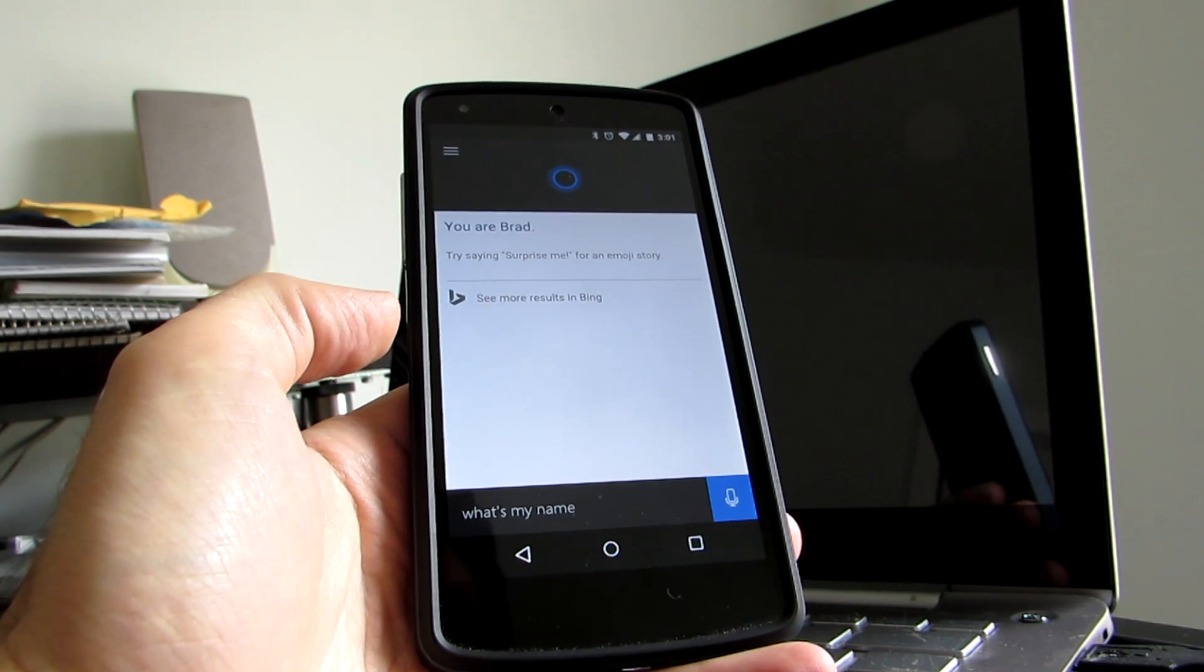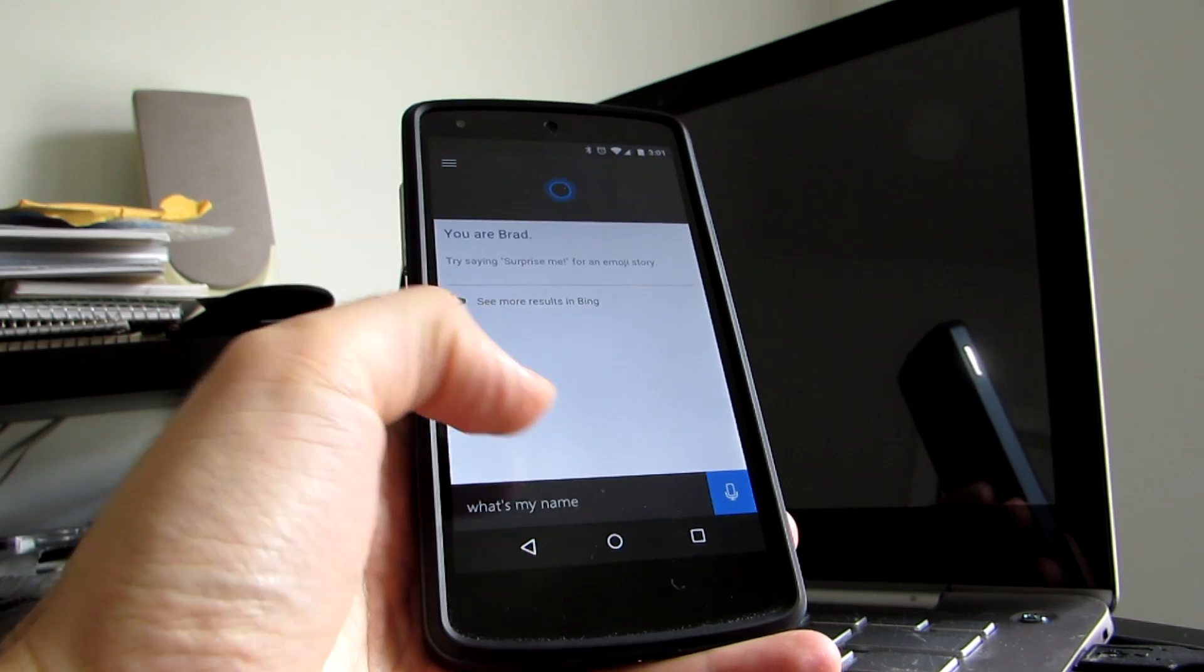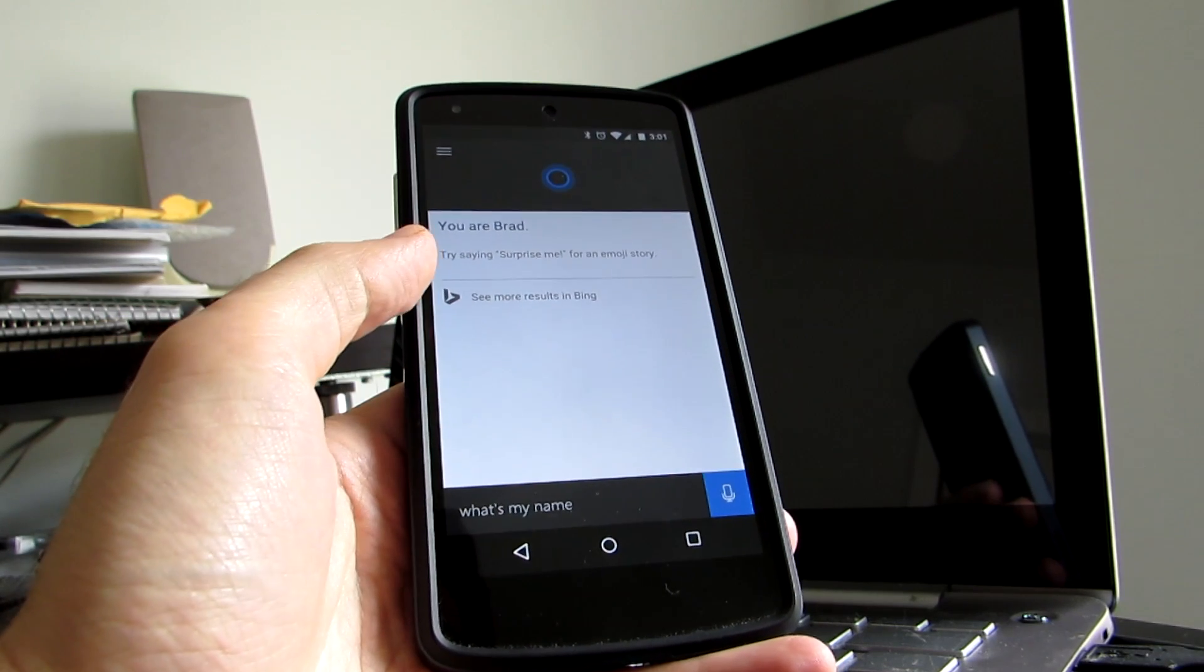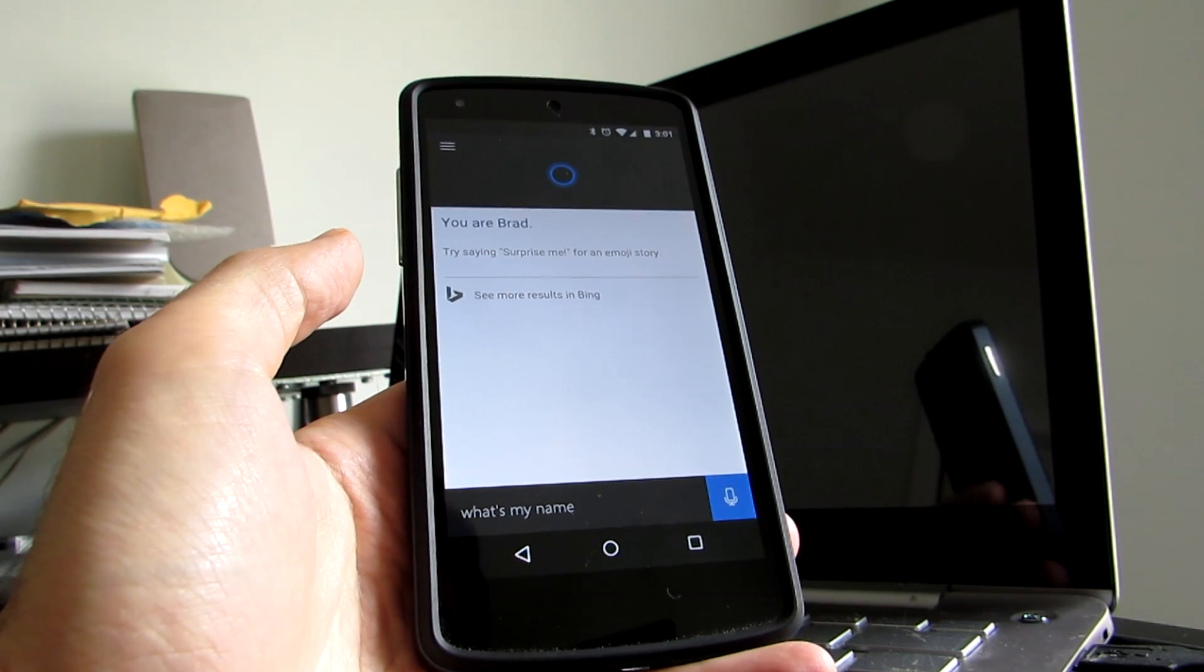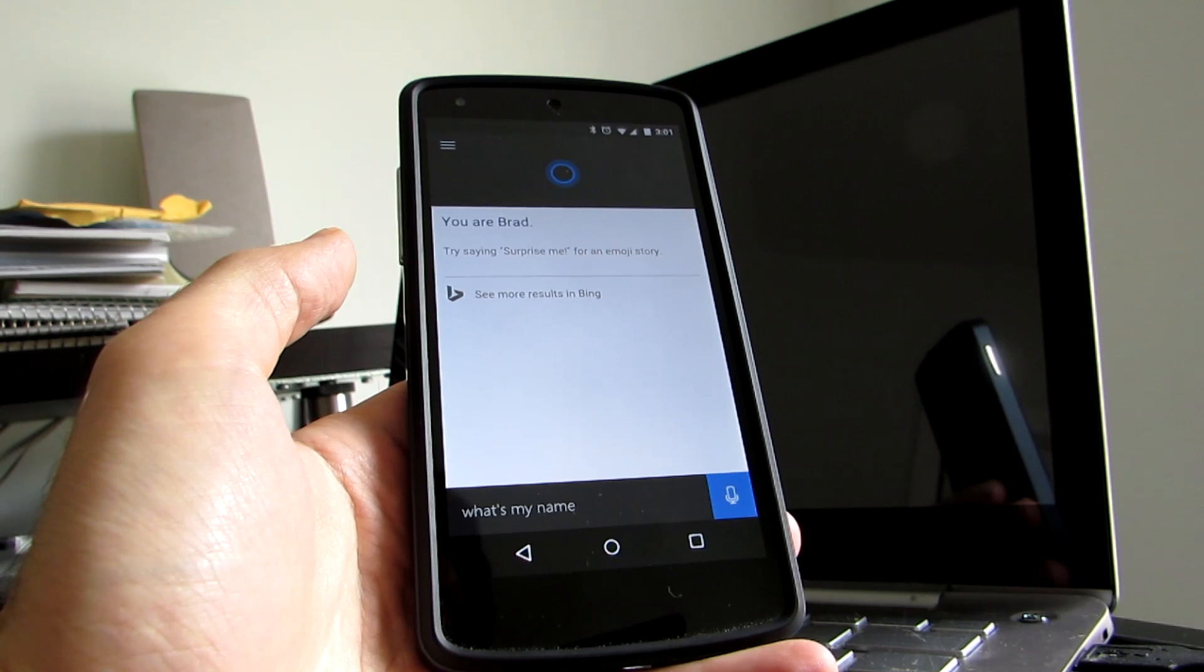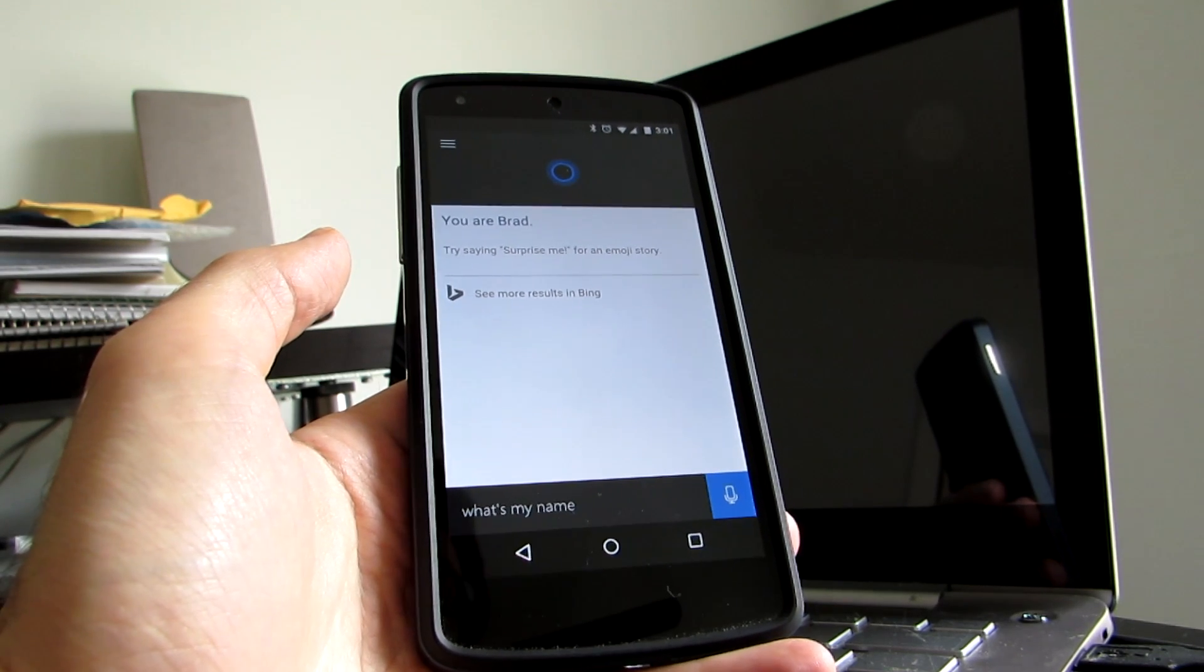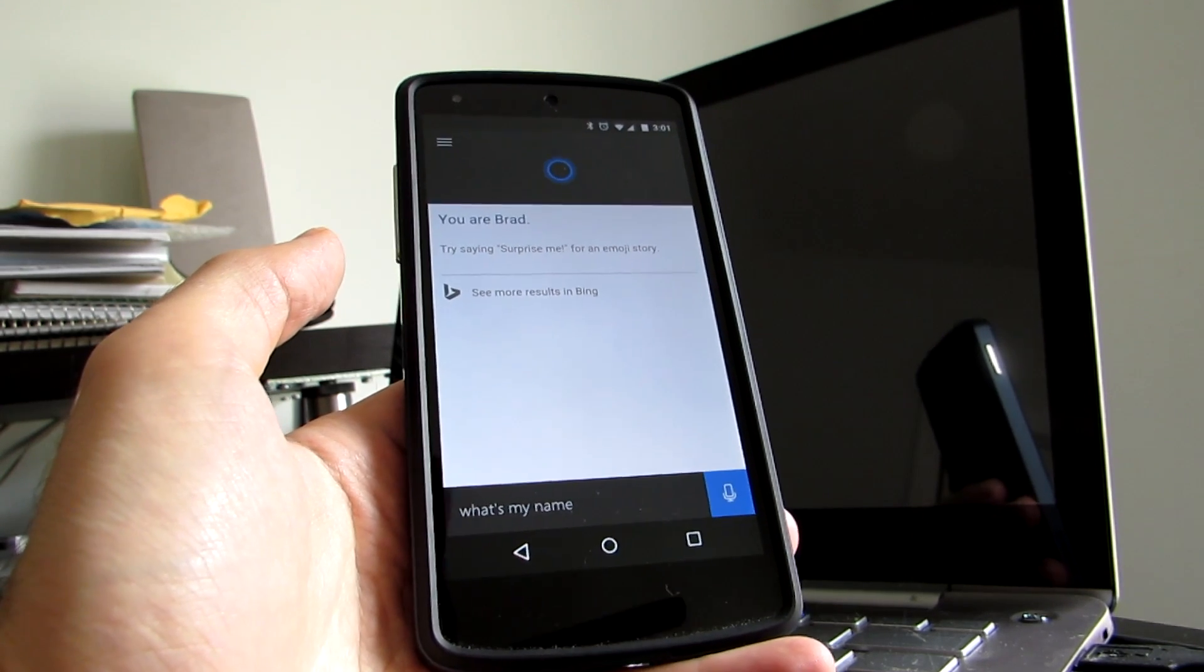But overall, it works pretty well. It should offer all sorts of different things and work with Cortana on a Windows 10 PC. So if you have a Windows PC and an Android phone, the two are designed to work together.